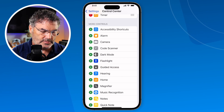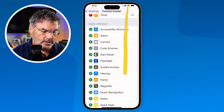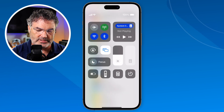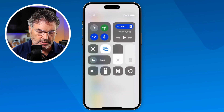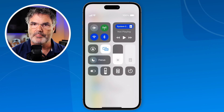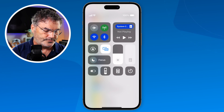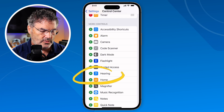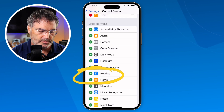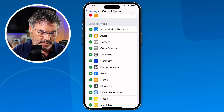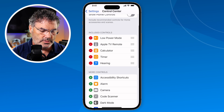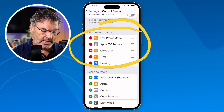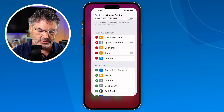When I swipe down to get to my control center — I do that by pulling down on the right side; this is an iPhone 14 with Face ID — you're going to see I do not have a Hearing control, so I can't access background sounds. But when I go and add Hearing by tapping the green plus, watch what happens — it adds it to my Included Controls. So I'm done here and I can exit the Settings app.